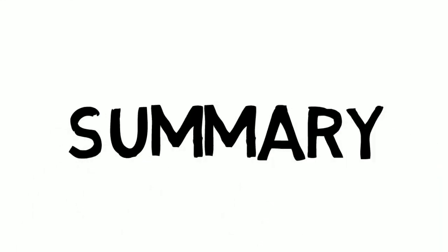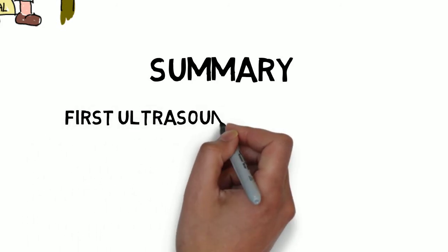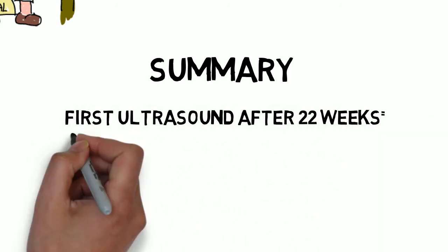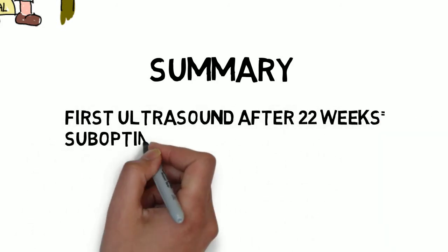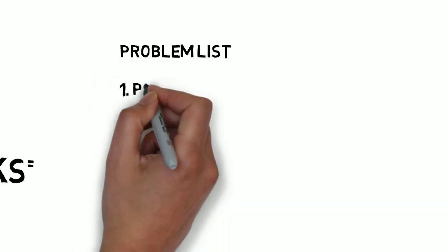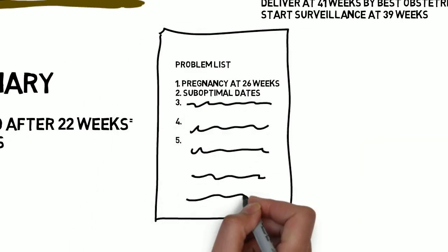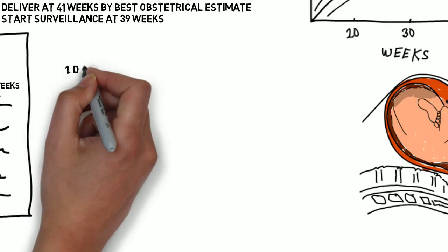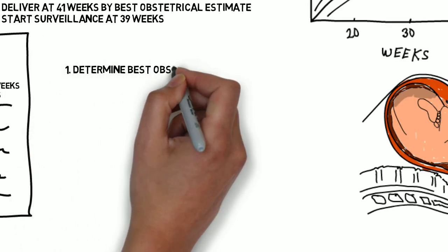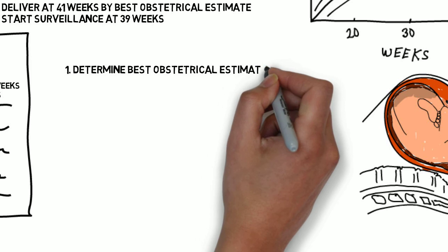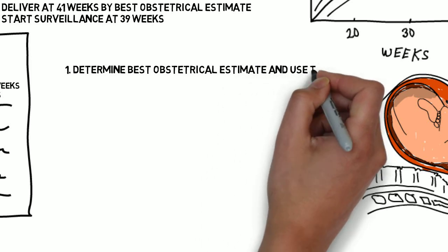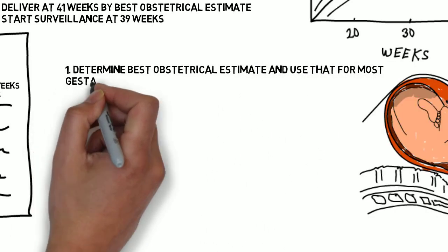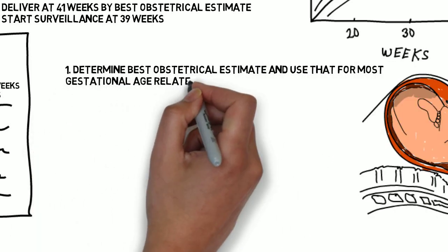To summarize, if there is an ultrasound before 22 weeks, she is optimally dated. If it is after 22 weeks, she has sub-optimal dating, and sub-optimal dating should make it to her problem list. So, one, determine the best obstetrical estimate and use that for most gestational age-related situations.